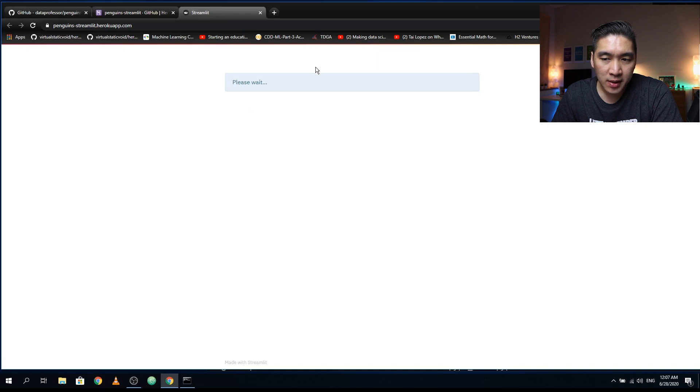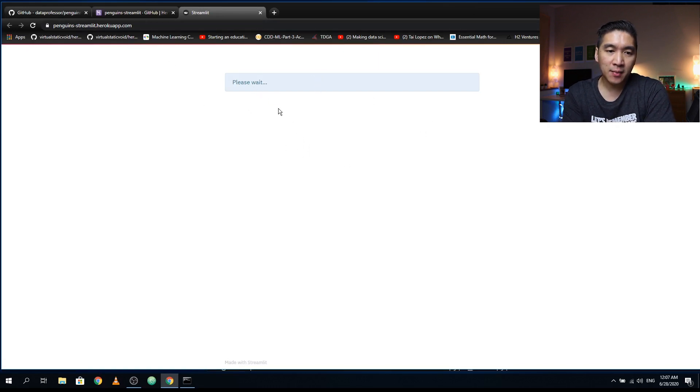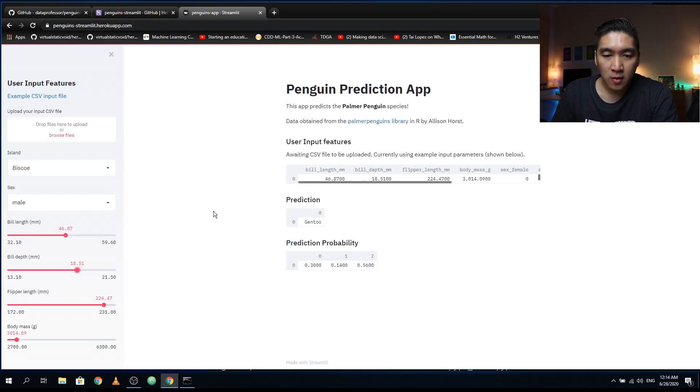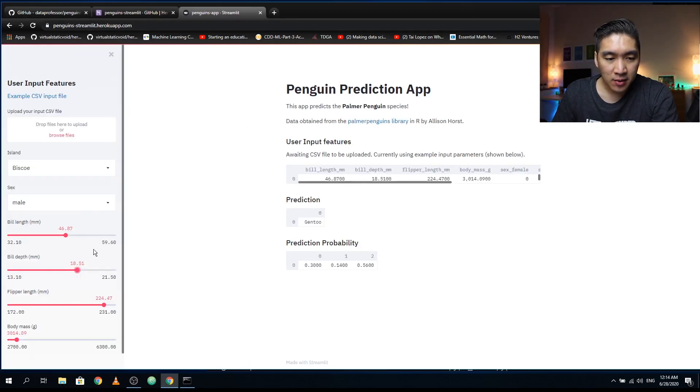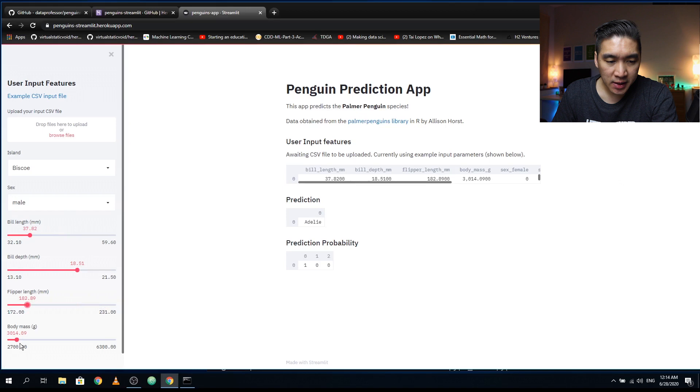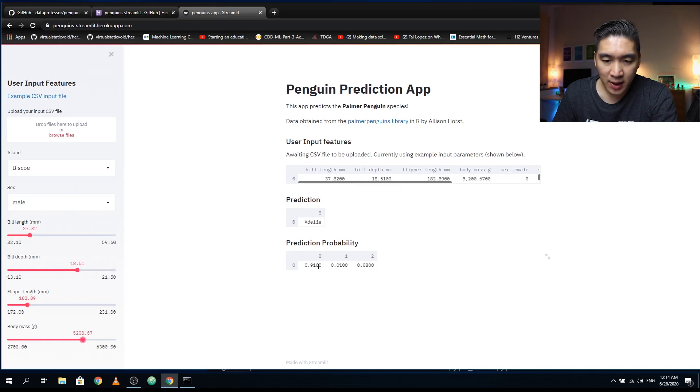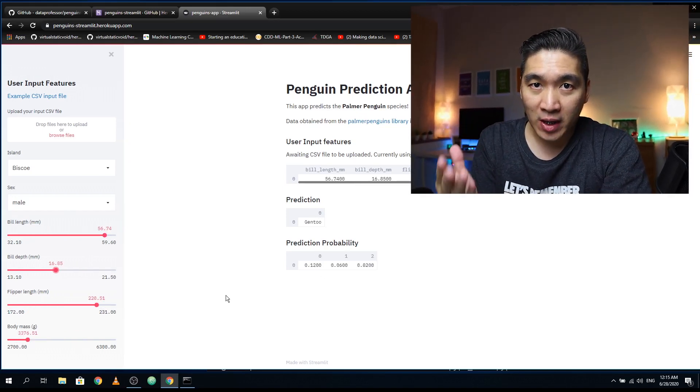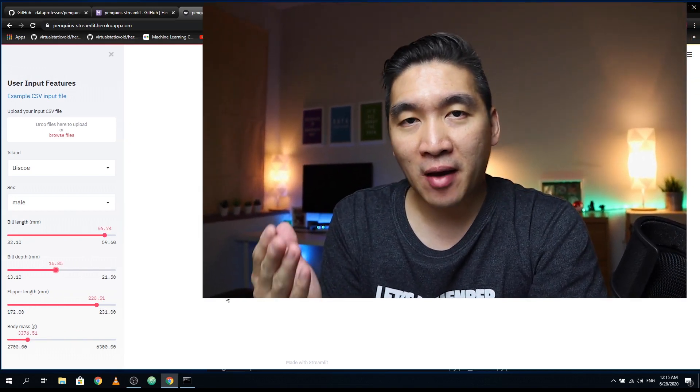So it's apparently loading. And when that web application is loading for the first time, it might take you some time. So now the web application is loaded. And so let's play around with the input parameters. And as we can see, the prediction label changes along with the prediction probability. So congratulations, you have now successfully deployed your Streamlit web application onto Heroku.